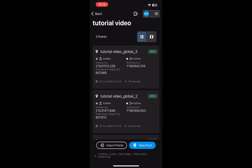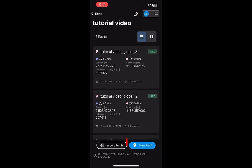At the bottom of the interface, you can also see the coordinate reference system of the point collection. If you want to measure more points, tap New Point.